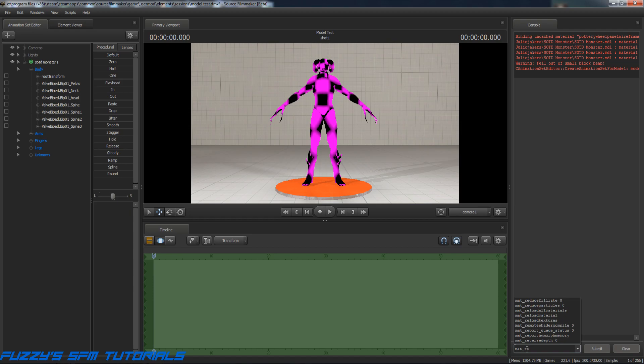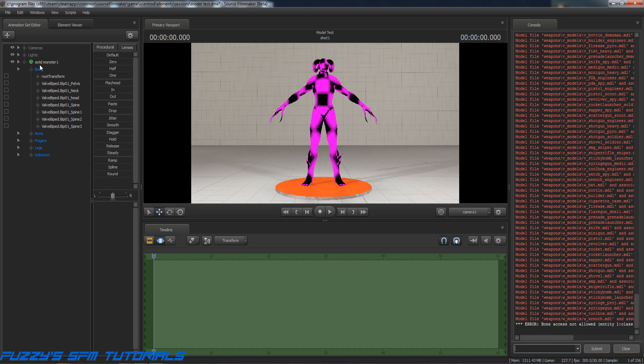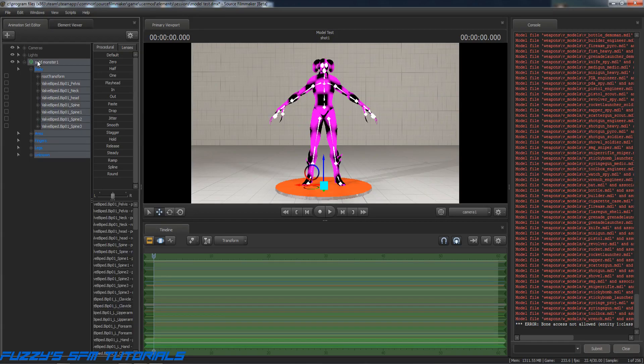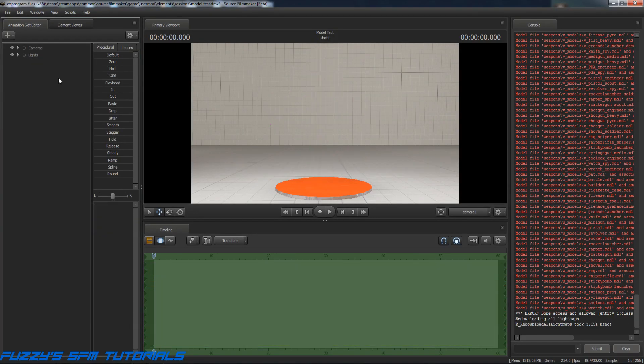Now let's go back to Source Filmmaker and let's type in 'mat_reloadallmaterials' and hit enter. And it doesn't look like that did anything for it. Okay, well wait a minute, it's still doing something, it's still thinking, so let's give it a second. And that doesn't seem to have fixed it.